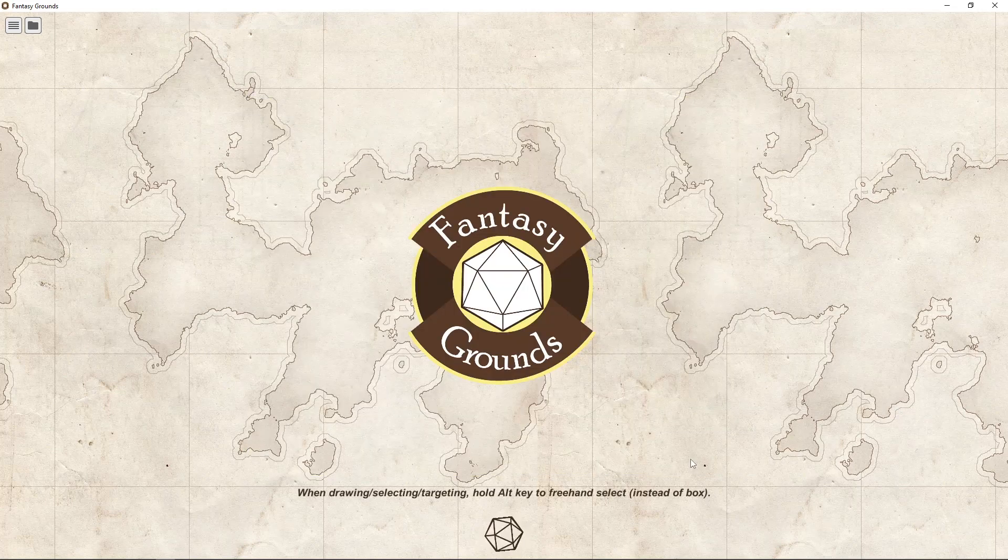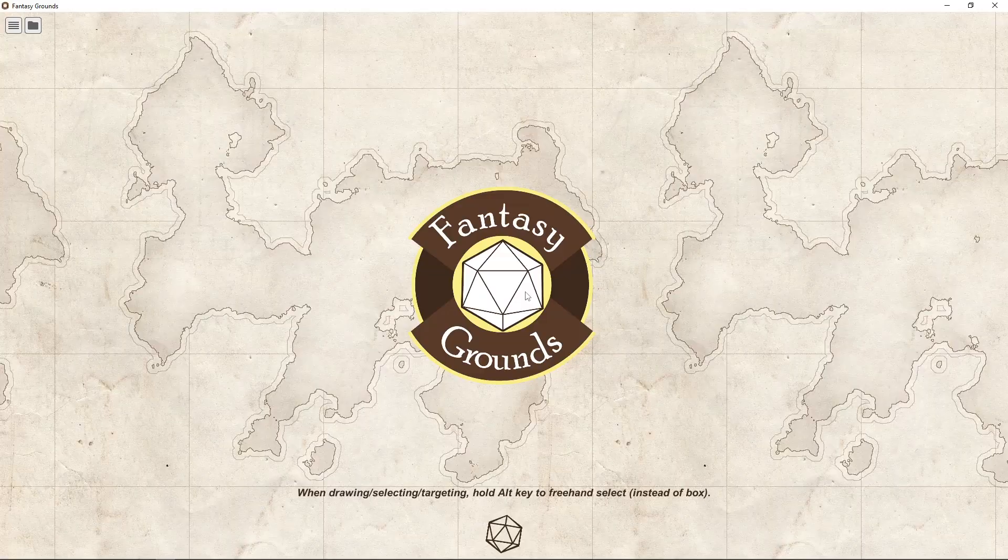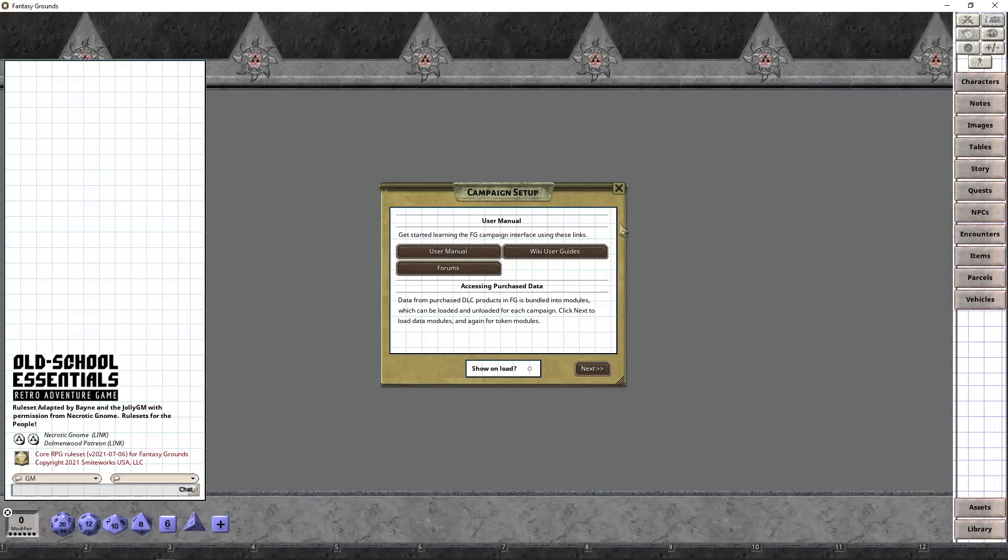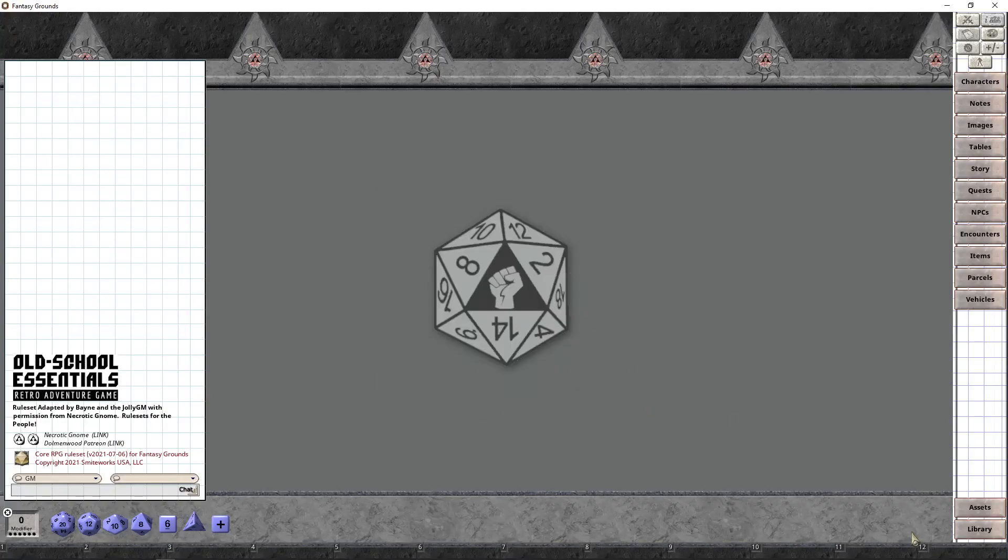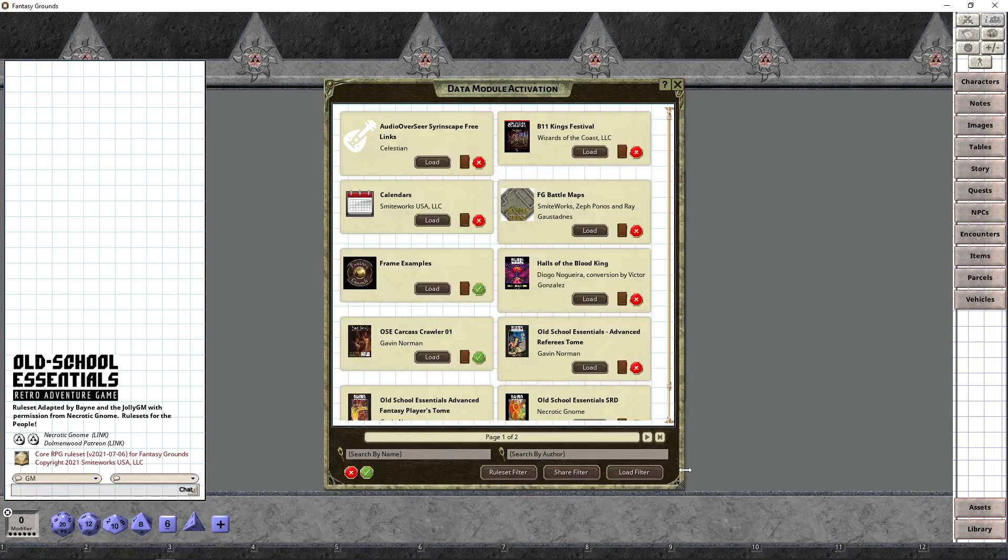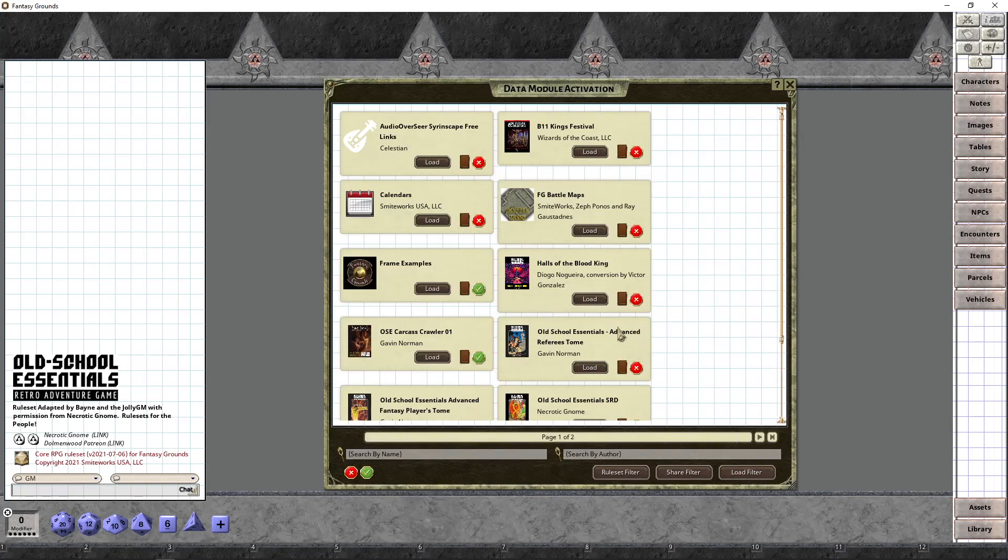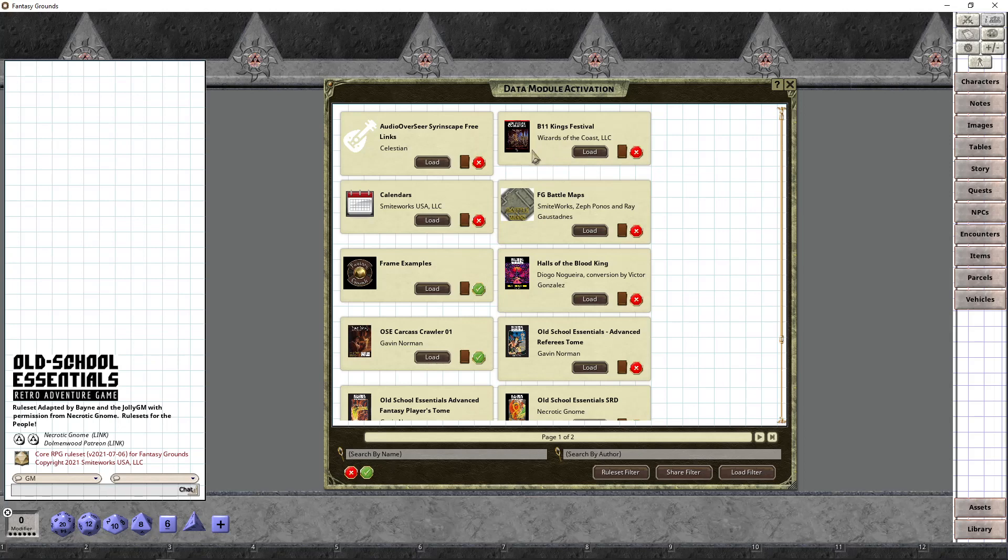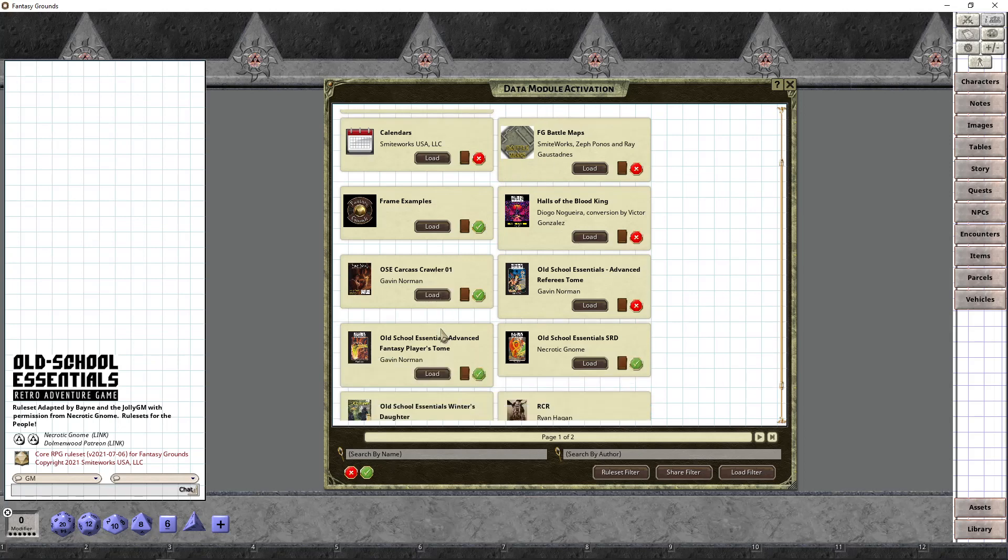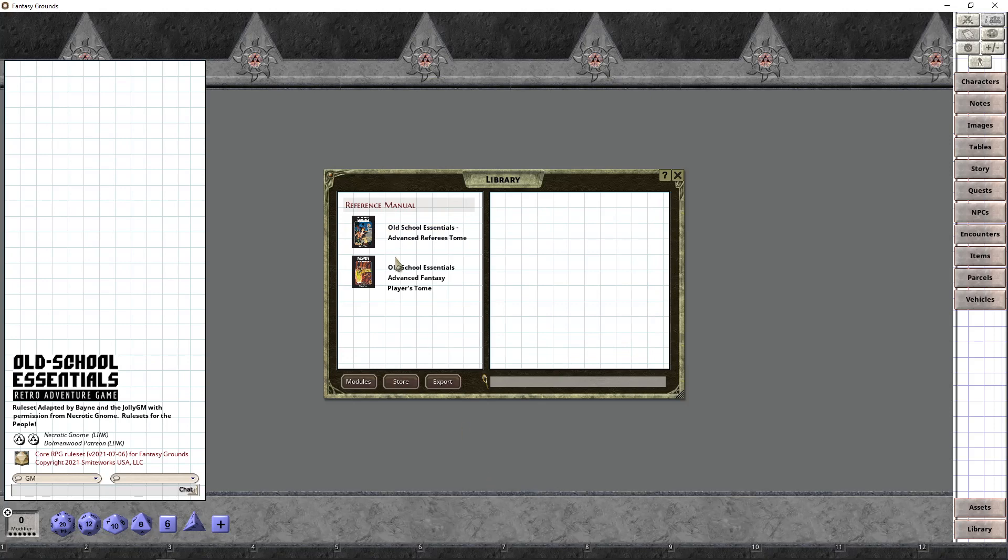Now once we get into the game, I'll show you how to load the modules real quick. And I think we'll end the video here. So we're in the game. So the first thing we're going to do is we're going to load the books we bought. So we're going to go to modules and you can see I have a lot of stuff in here because we're developing a lot of stuff for Old School Essentials.